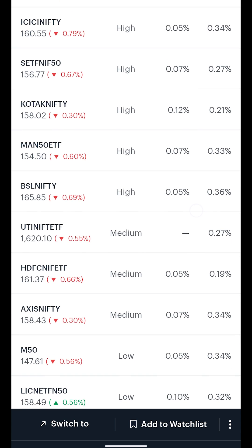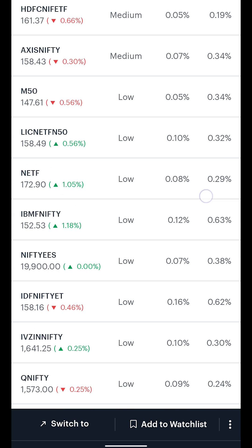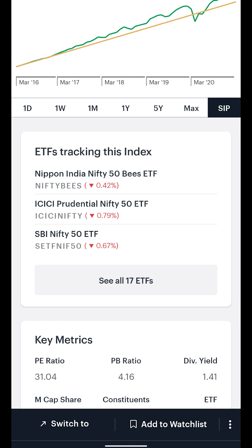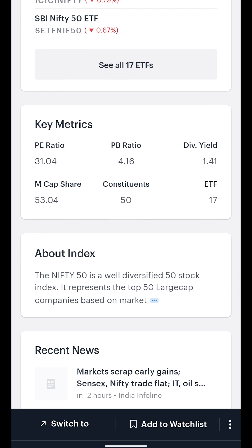For more information on ETFs, stay tuned for our upcoming videos. Next, we have the Key Metrics section. By default, this will show you a set of six metrics.